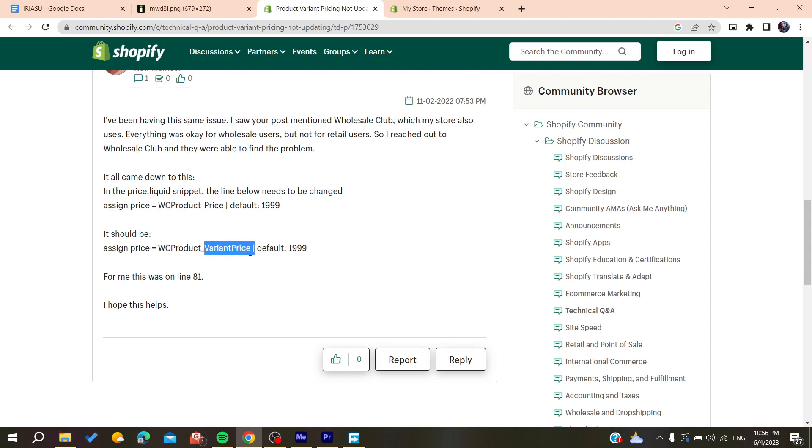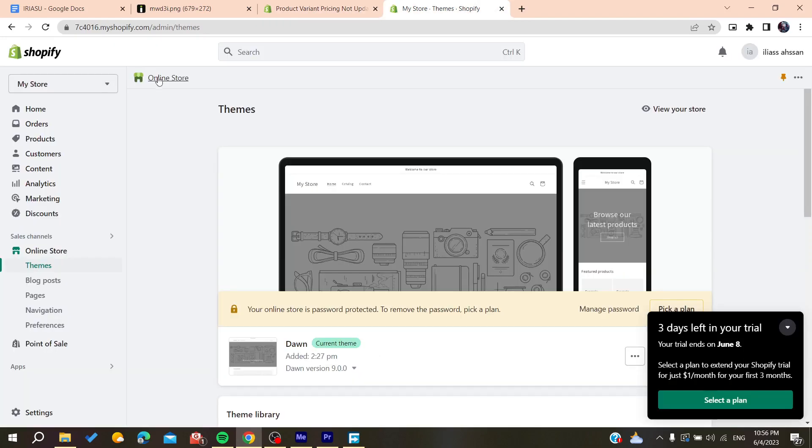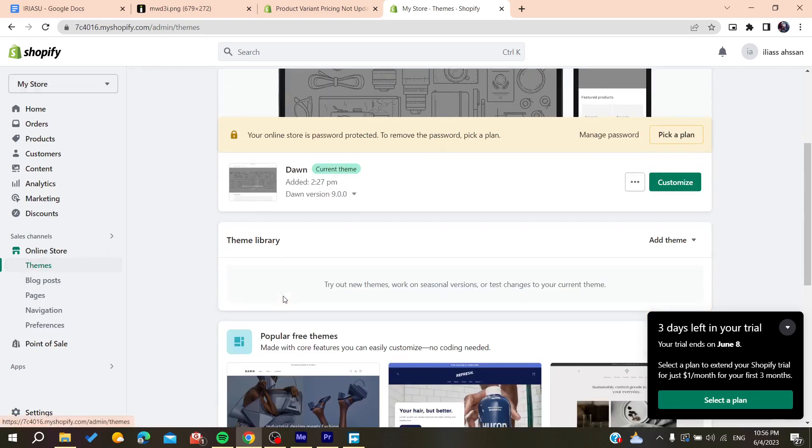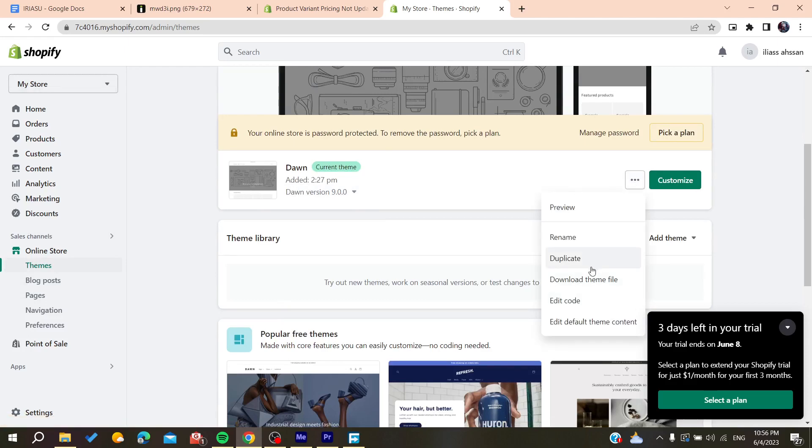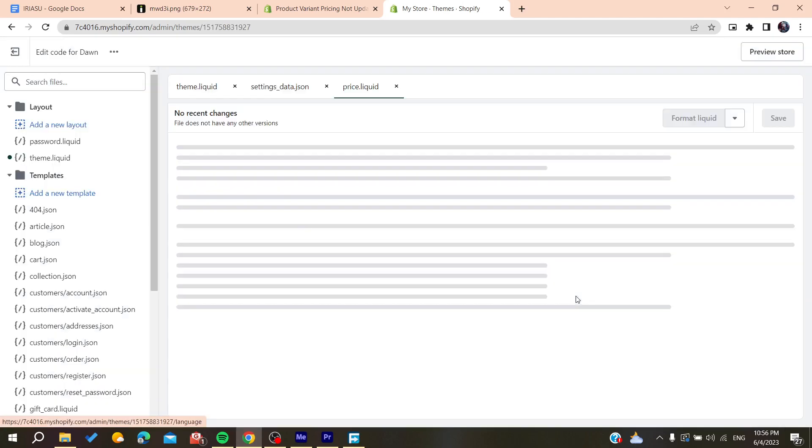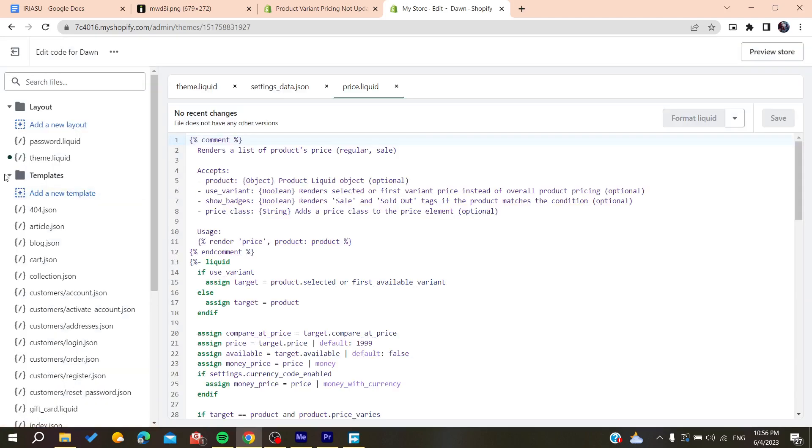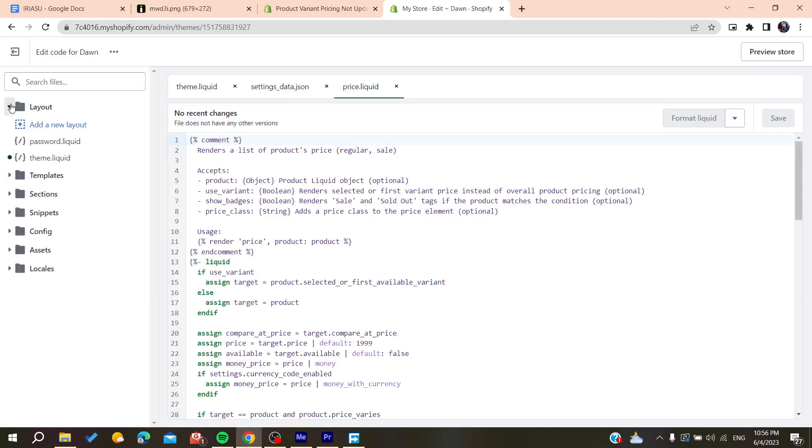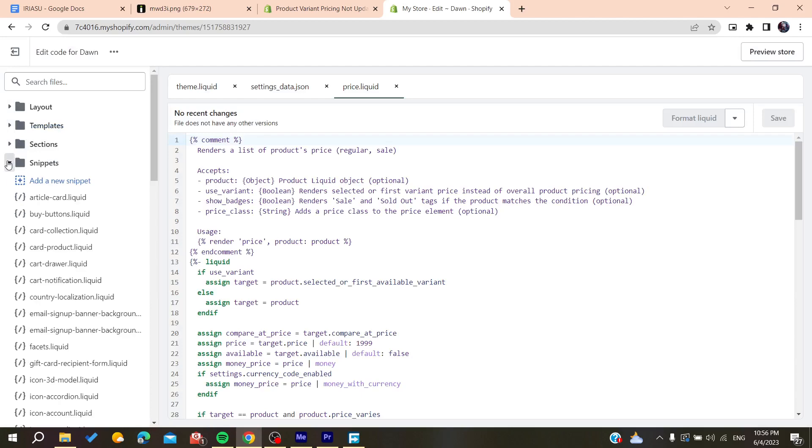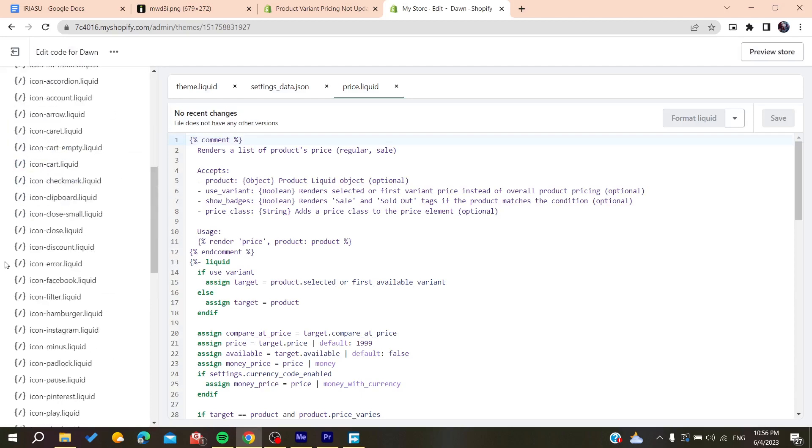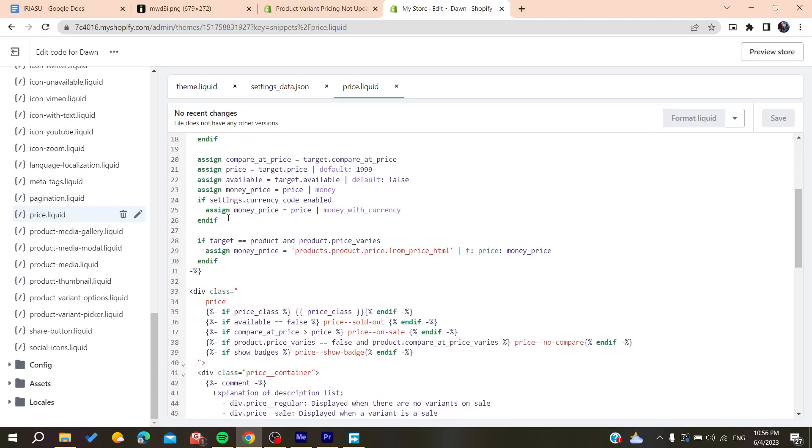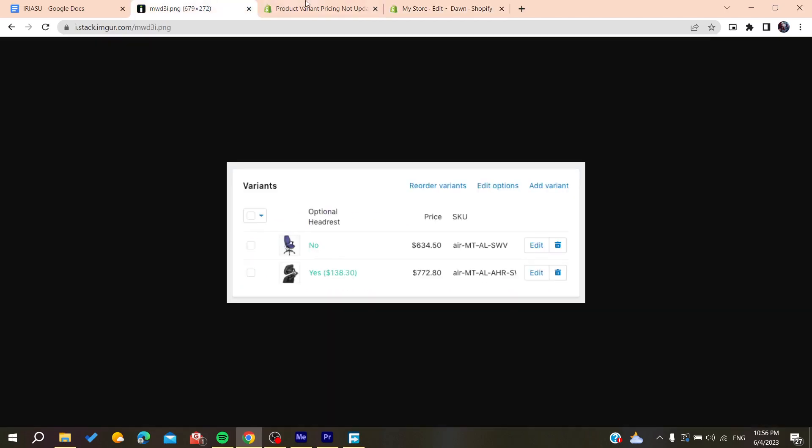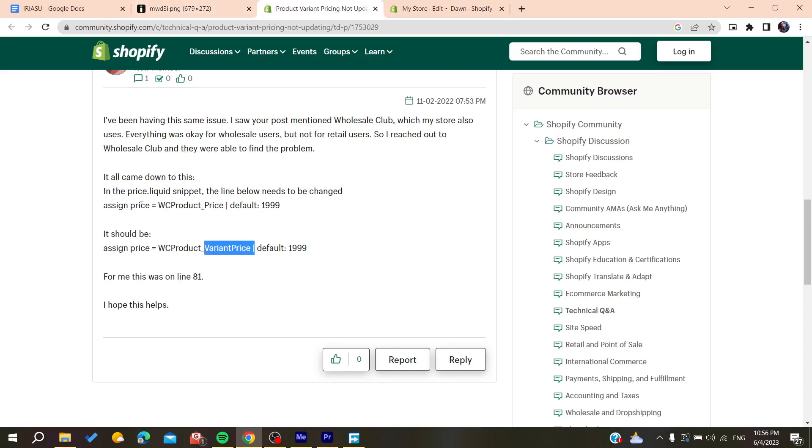You need to go to your store and go to your theme, and choose anything that you are using. We need to go and edit code. We will search in this section, not sections but snippets, and go to the price liquid.